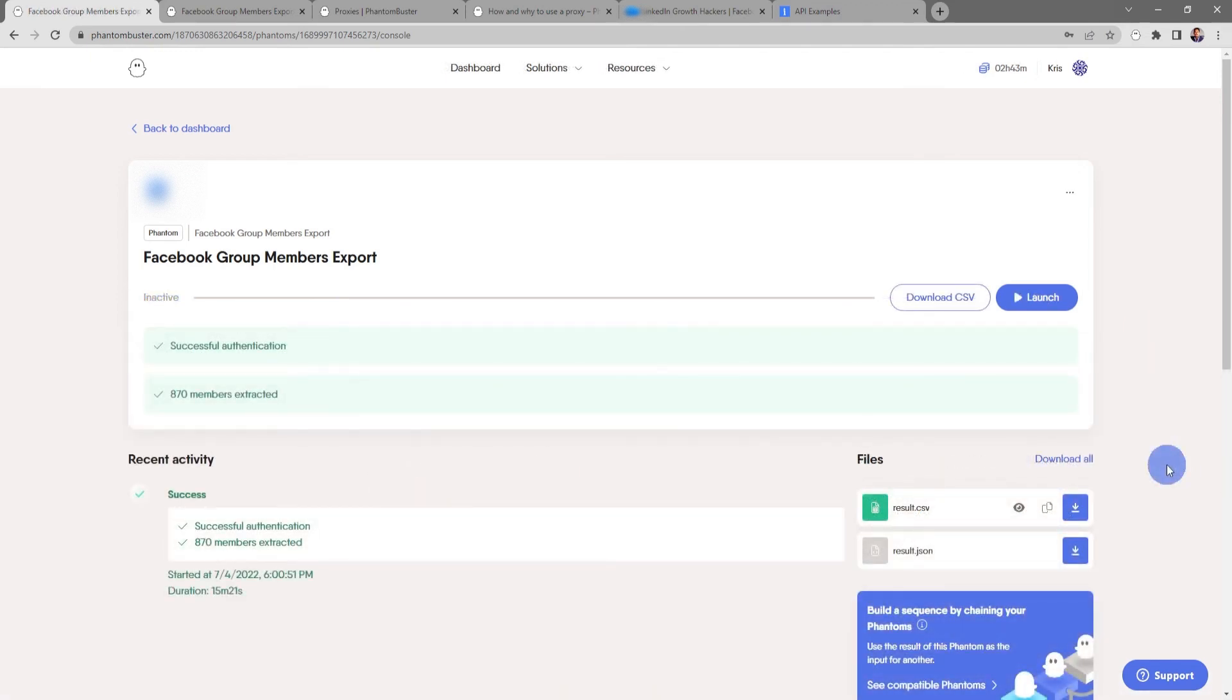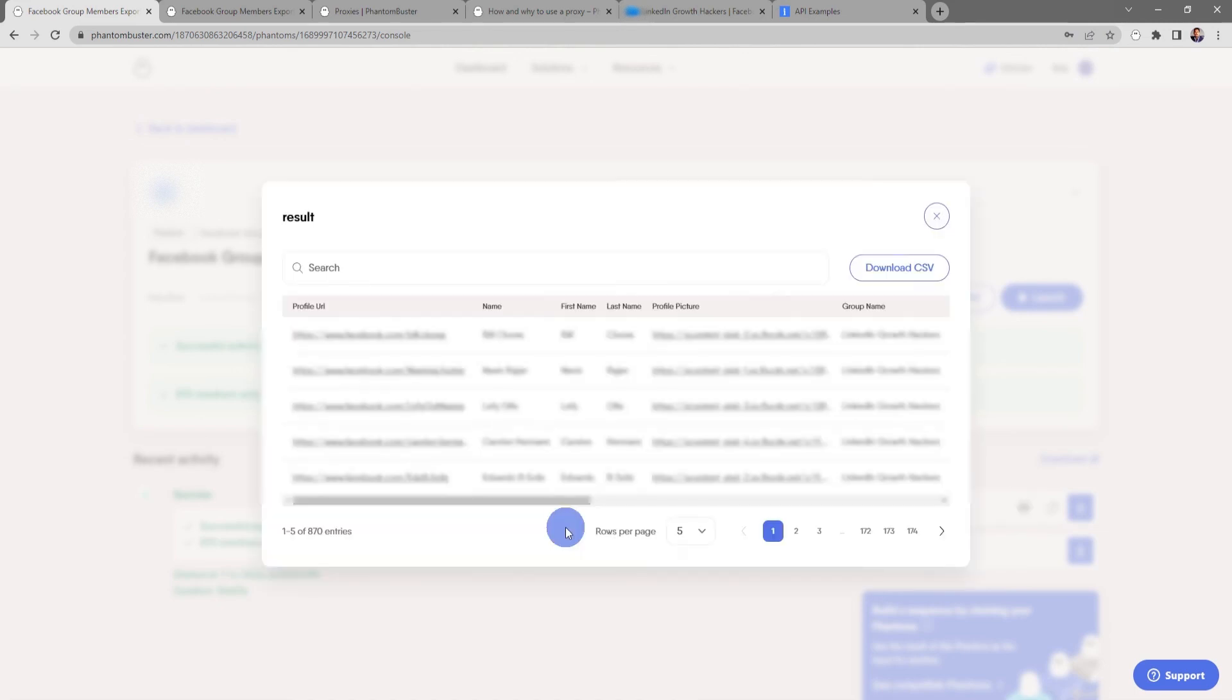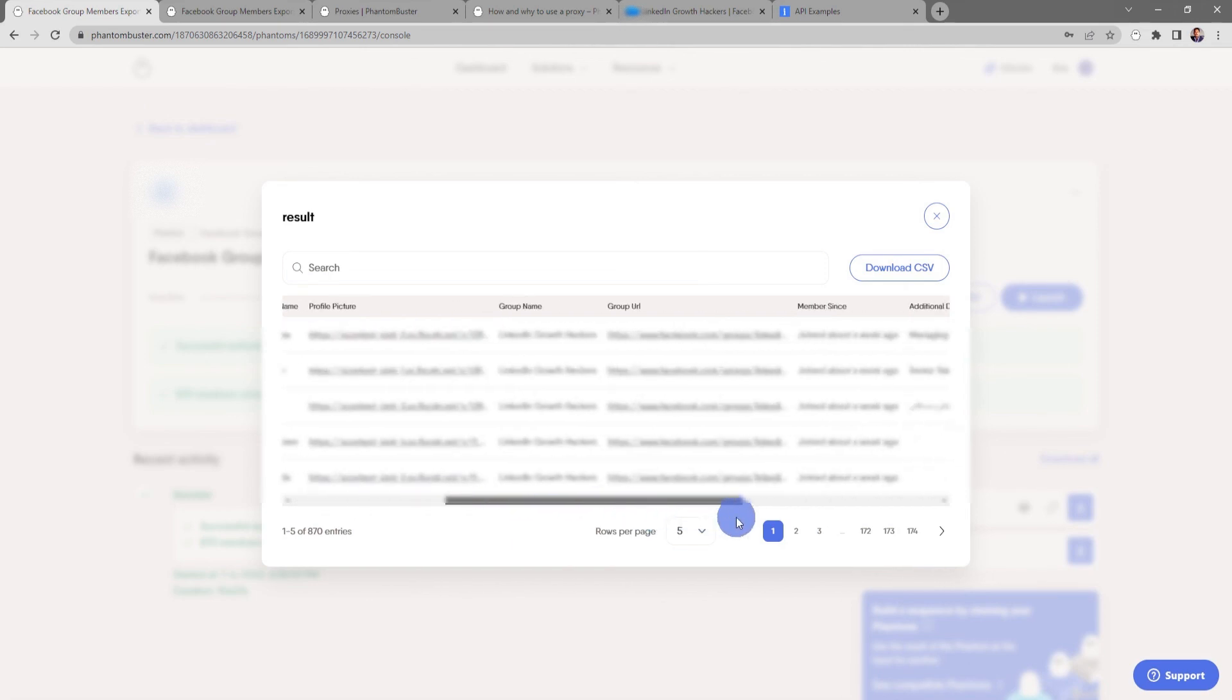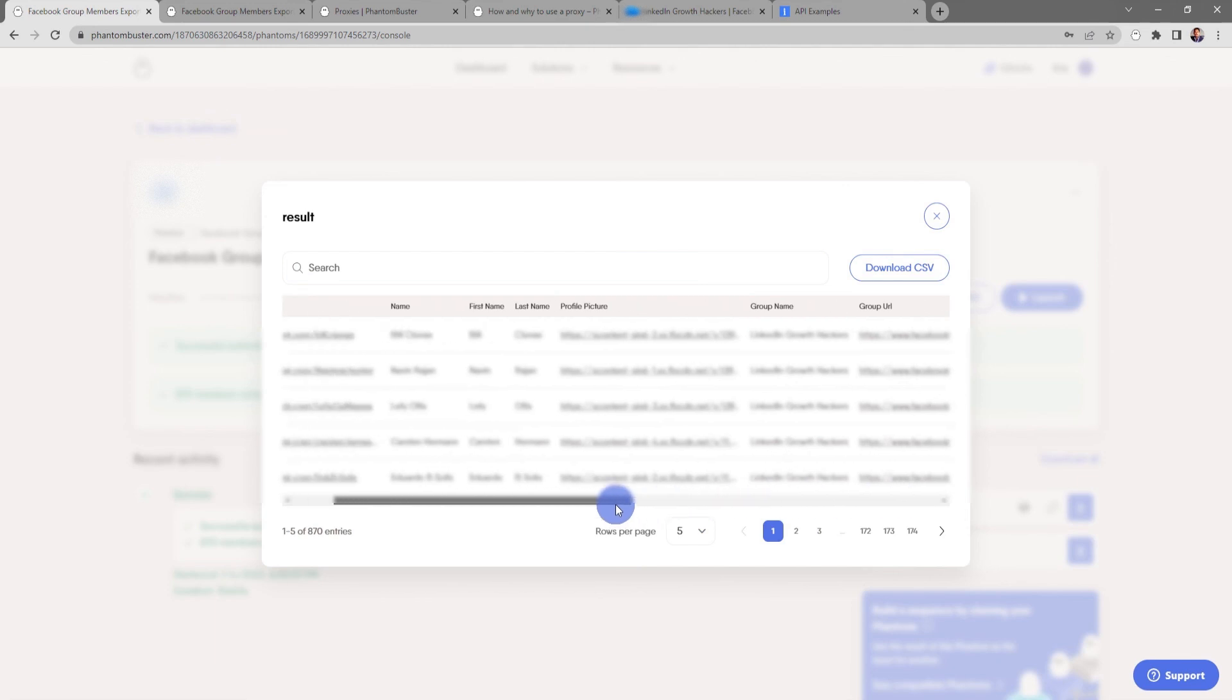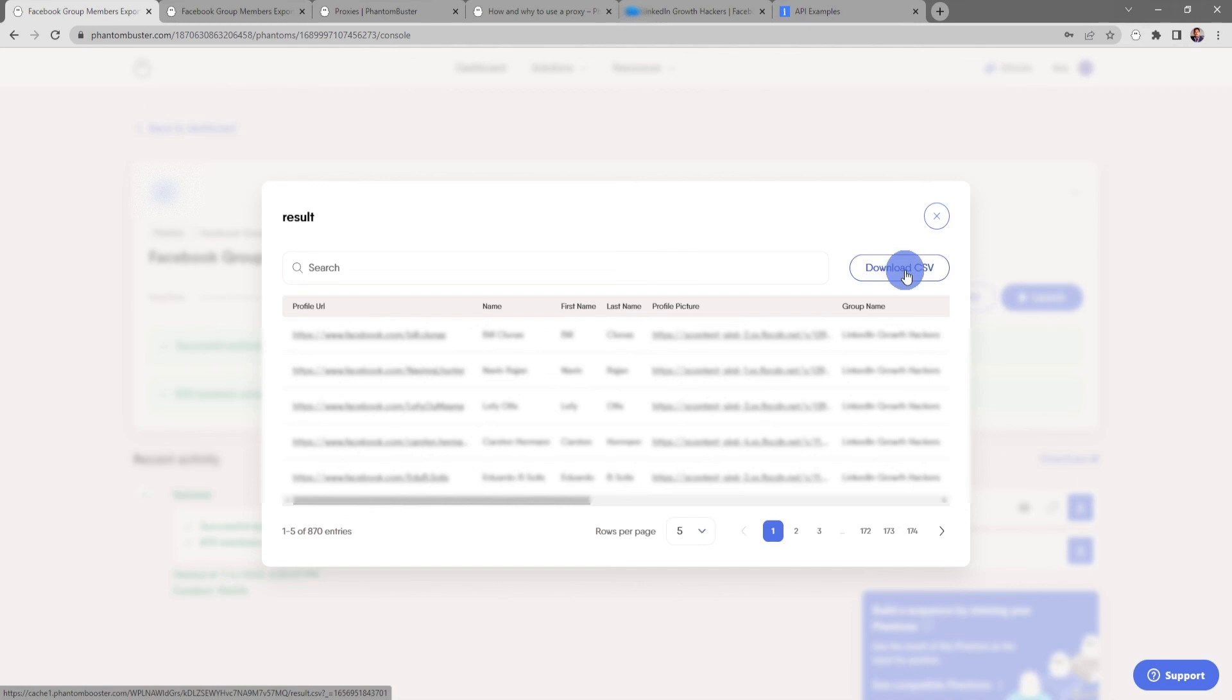If I want to get a preview of all of the Facebook group members that I've extracted, all I need to do is go to the result.csv file and click on the eye preview icon. This will give me the profile URL, name, first name and last name, profile picture, and a host of other data that I can use as part of my Facebook lead generation strategy. If I want to download this CSV, all I need to do is click on Download CSV and choose where I want to save it on my hard drive.